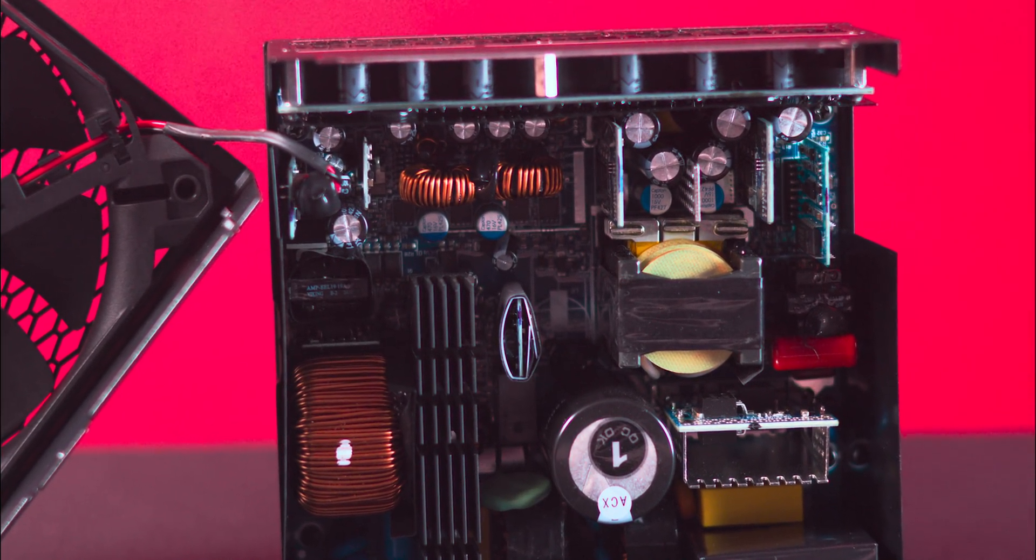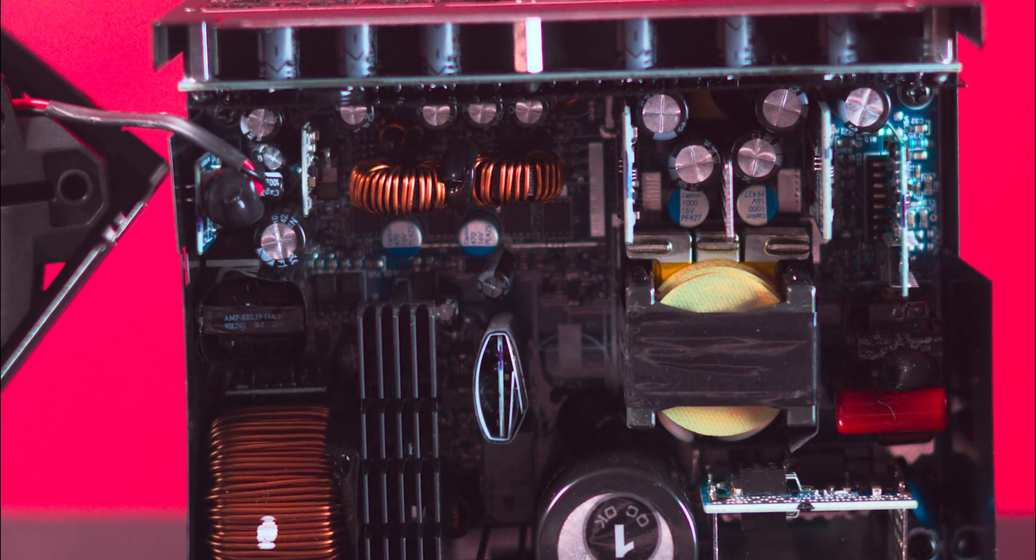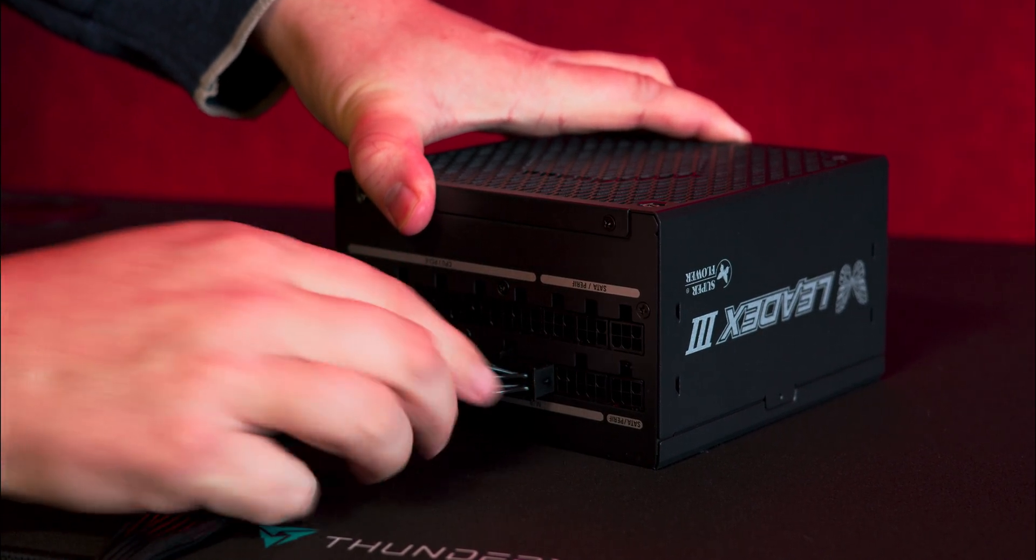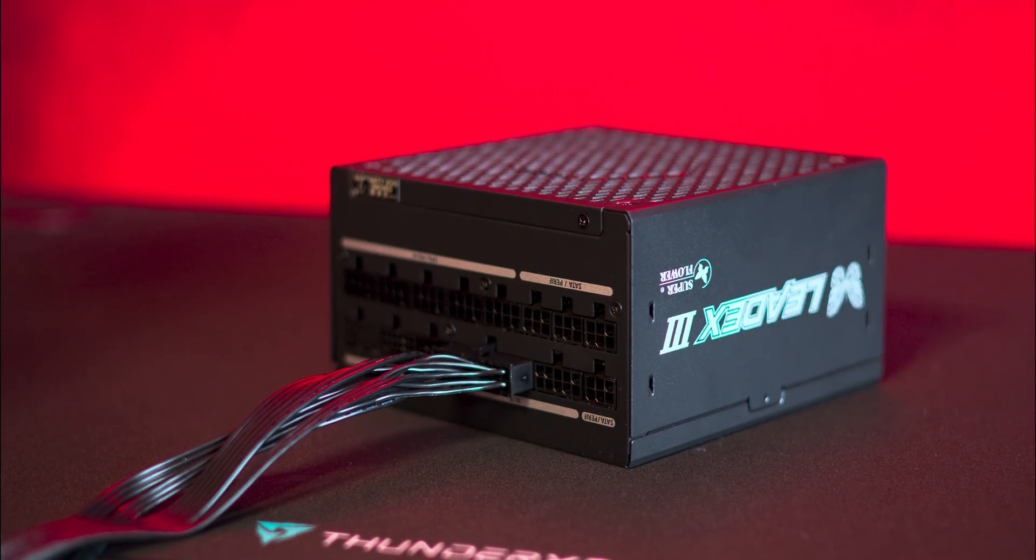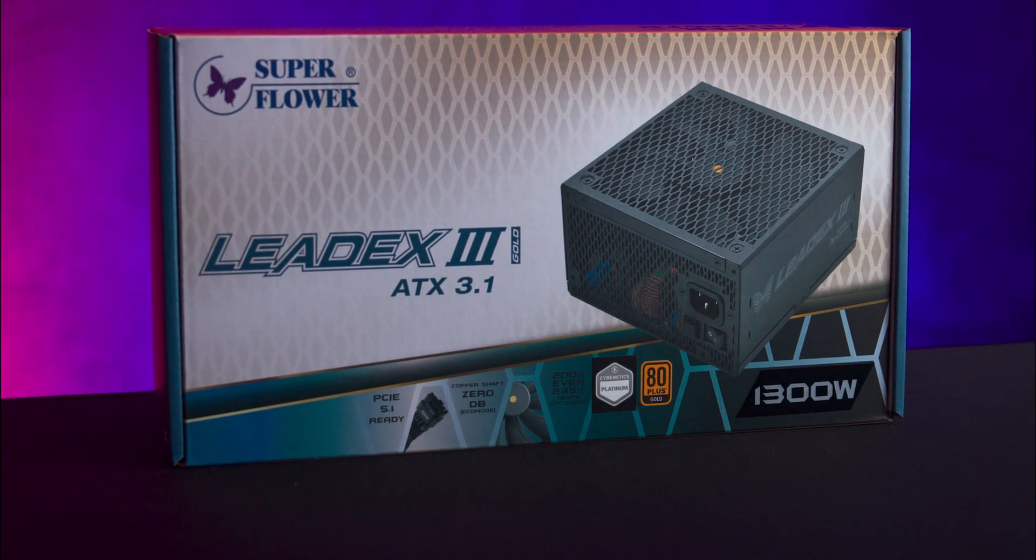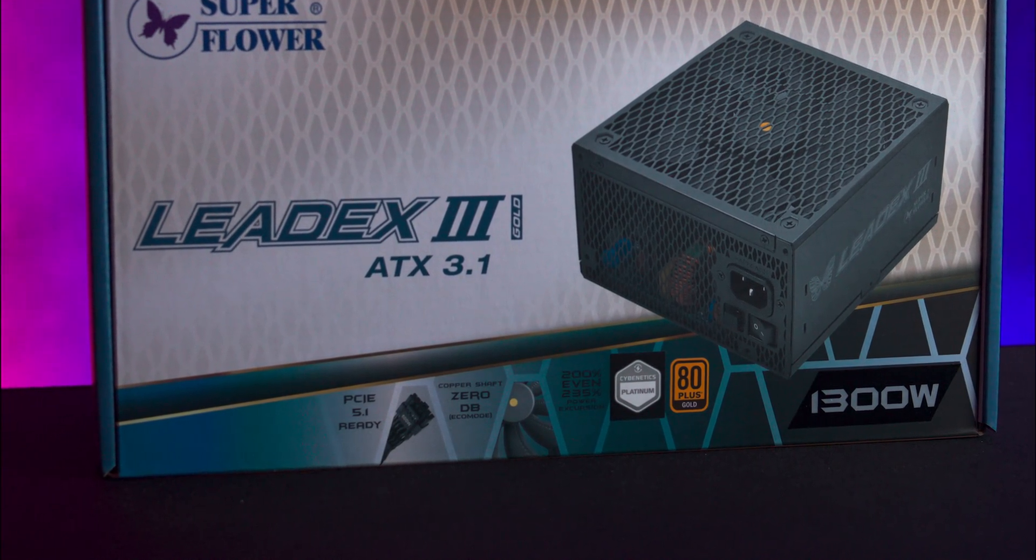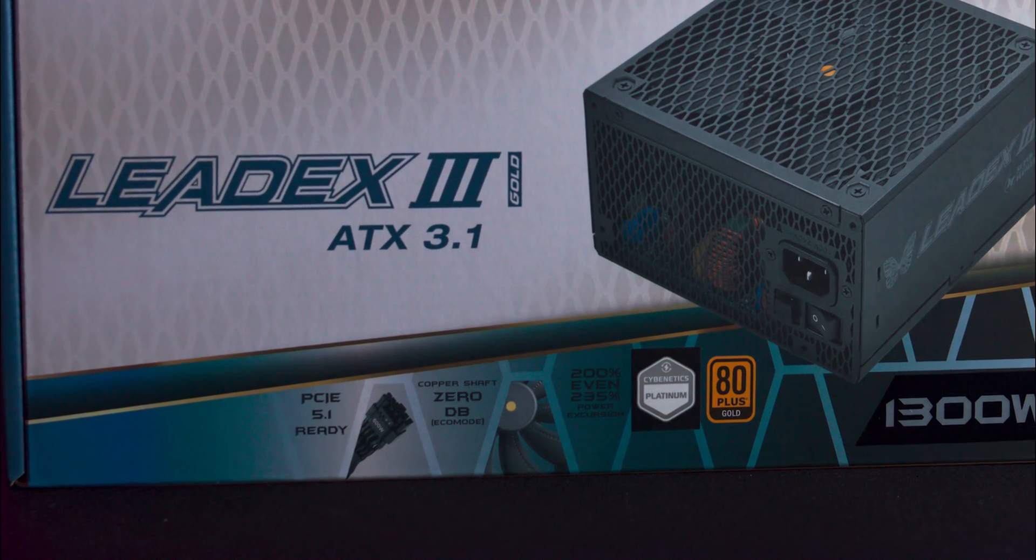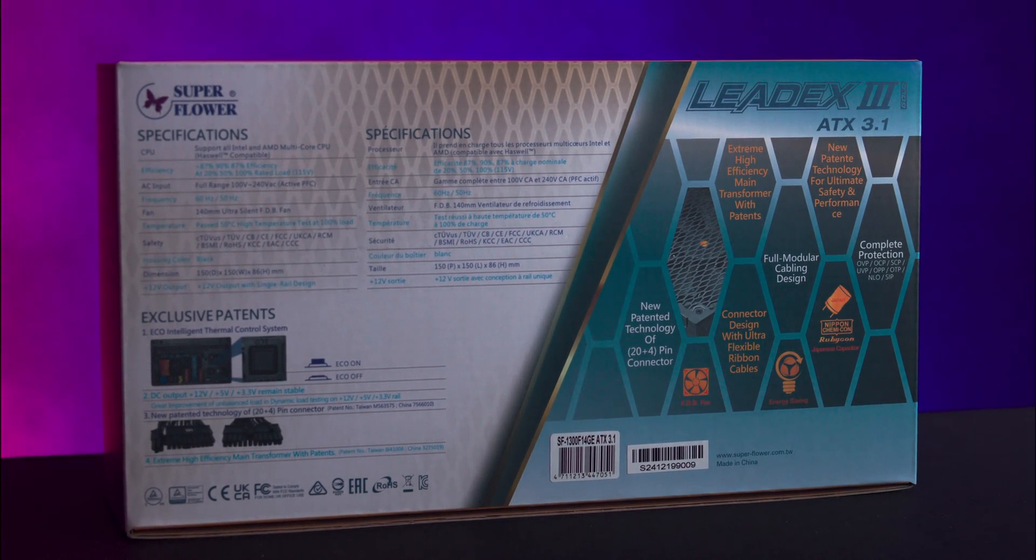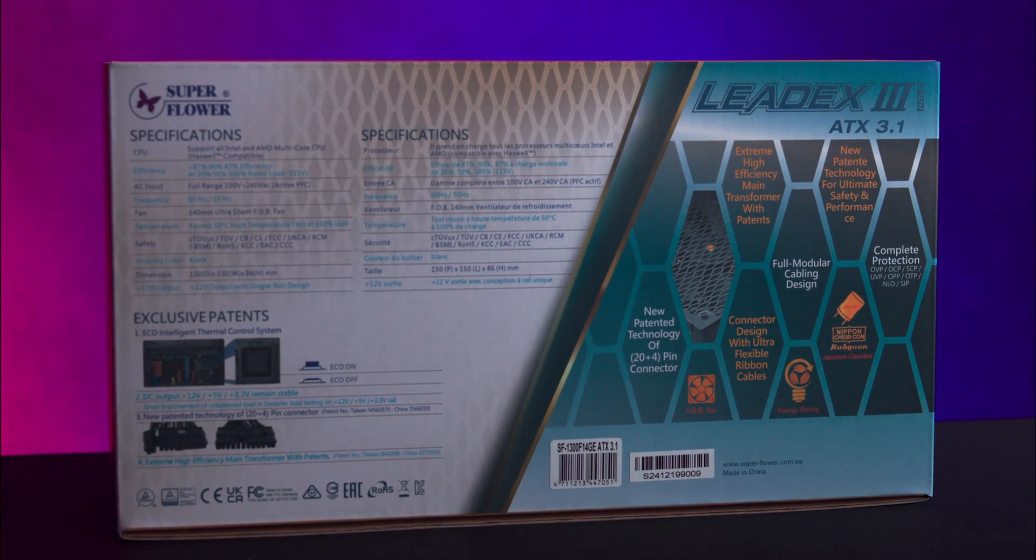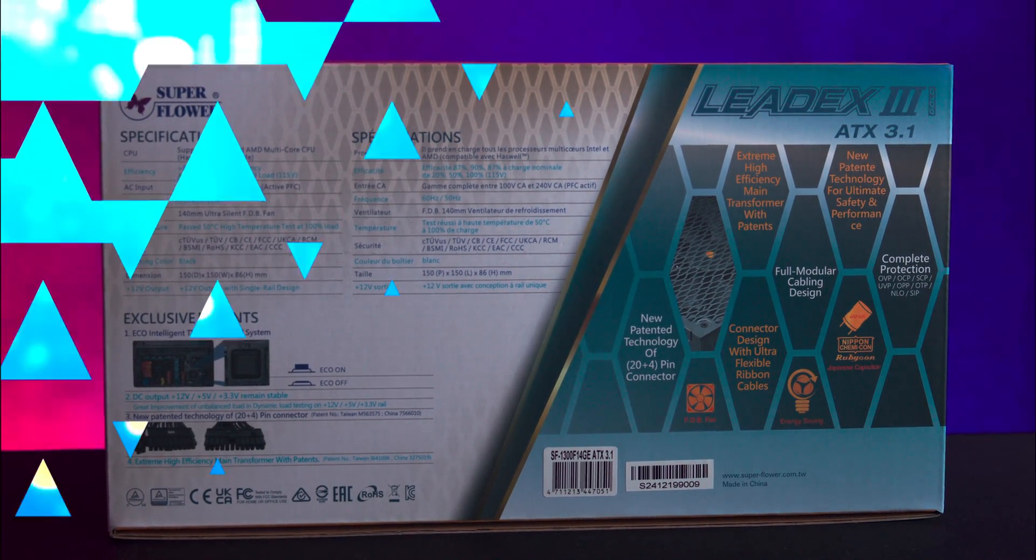It supports the latest hardware standards including PCIe Gen 5 with the upgraded 12 volt high power cable, now termed the 12 volt 2x6, and complies with Intel ATX 3.1 specifications. The packaging is mainly yellow, blue, and white design showcasing the product's image and key specifications. It boasts a Cybenetics rating and 80 Plus Gold certification. The rear side provides detailed specifications and highlights main features, however some text such as light blue on darker blue may be challenging to read.